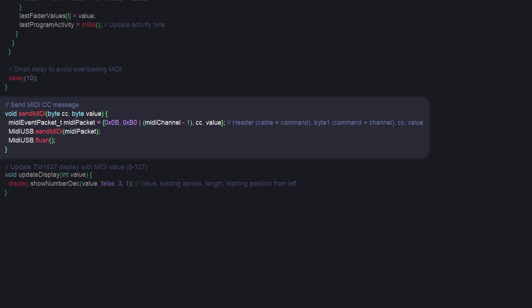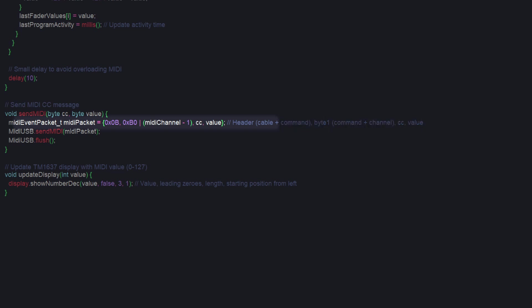The first is the send MIDI function, which accepts the CC value and the MIDI value. Here, a MIDI packet is created with a header byte, a byte that contains a command and the MIDI channel, which are ored together, the CC, and the value.